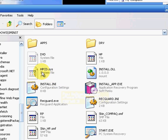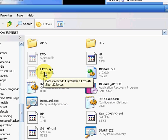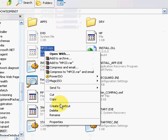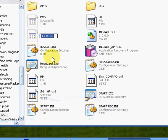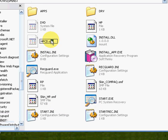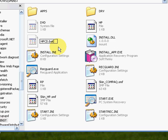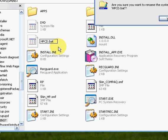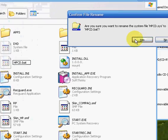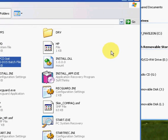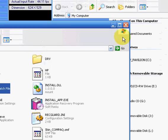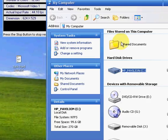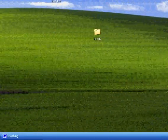and rename hpcd.sys to .bat. And enter. Yep. Okay. Close that out.